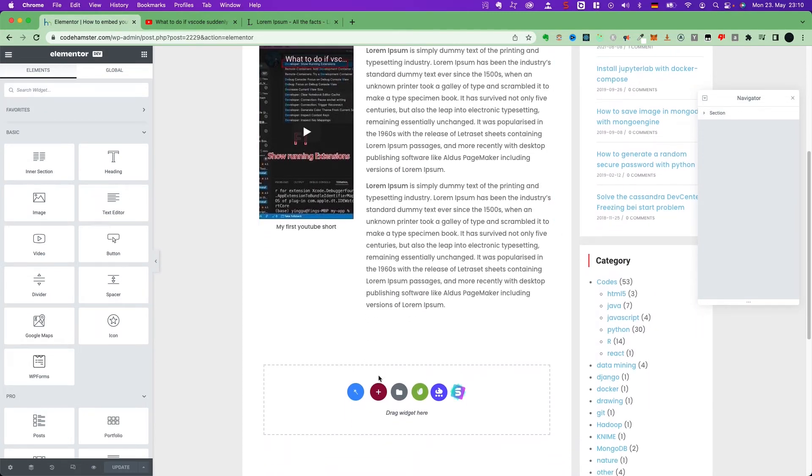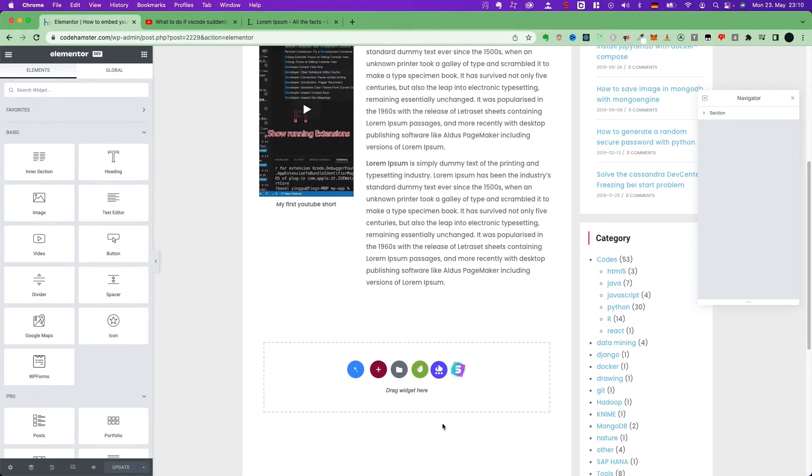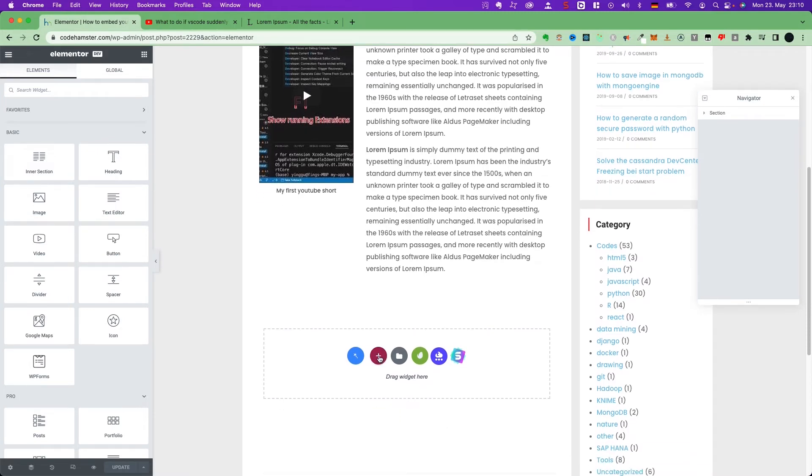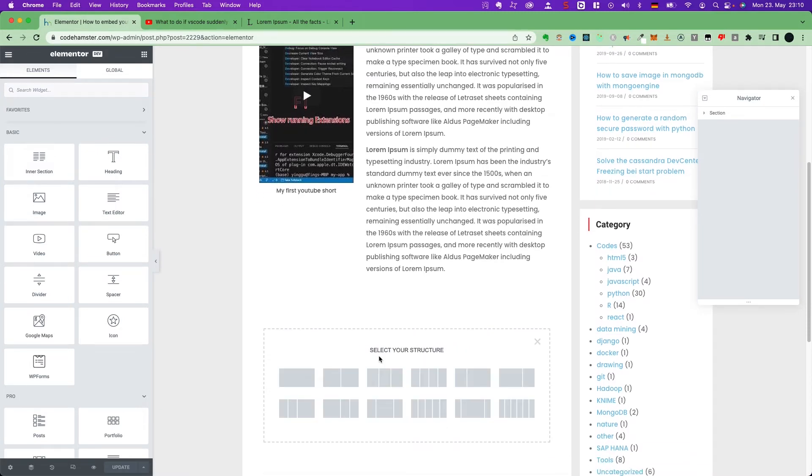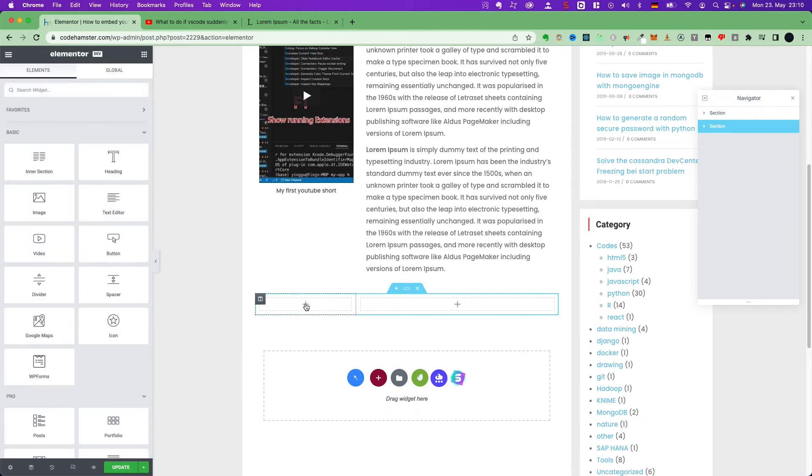Now, I will show you how to work with Elementor. Just create a section and choose a column layout. For example, this one. Then, here,